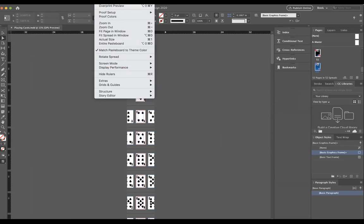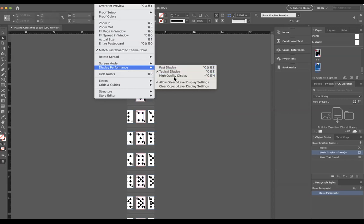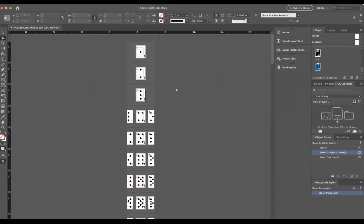This is a view change. If you go to the top and go to view display performance, there's fast, typical, and high quality.